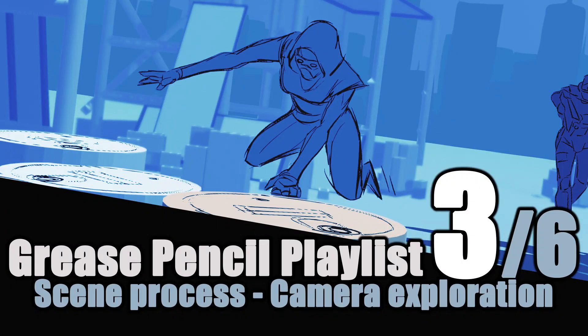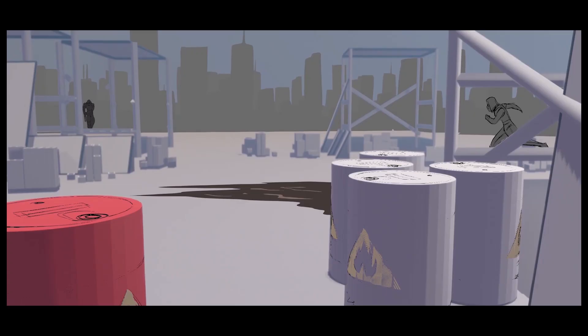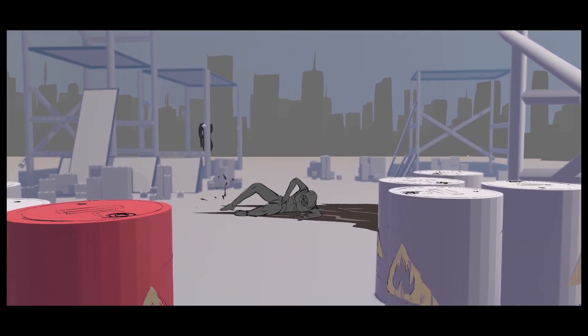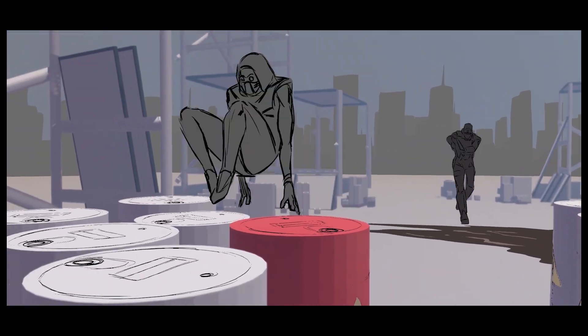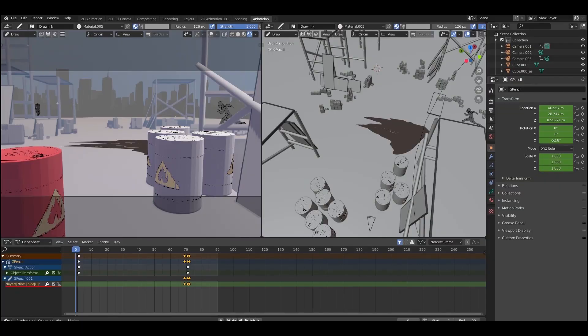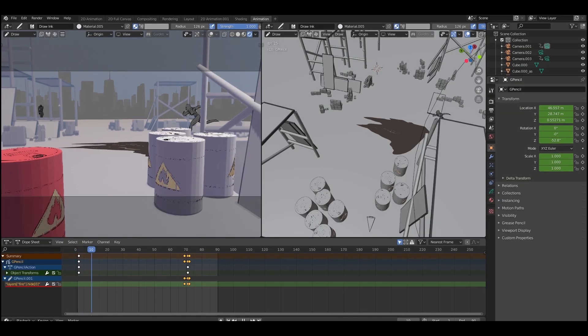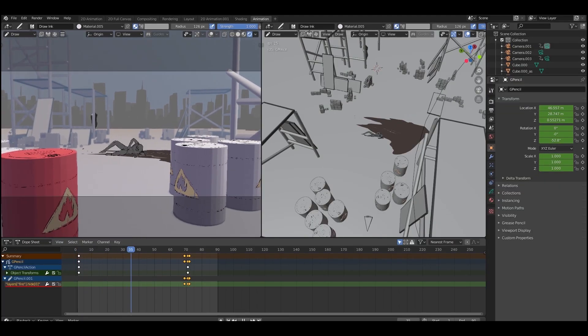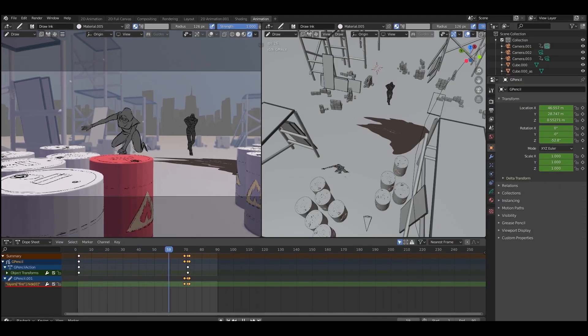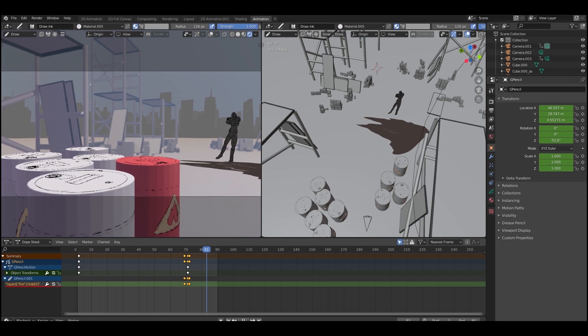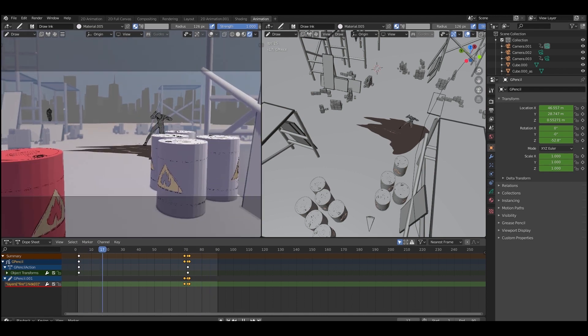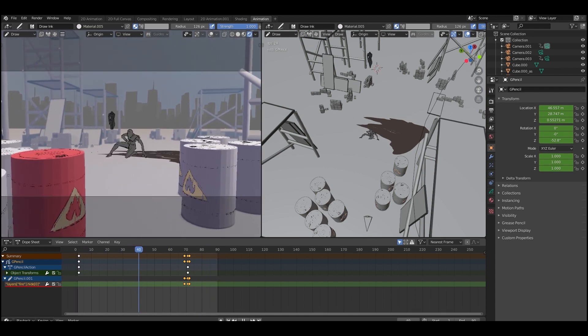Alright, so let's get back to our main example here of the lady running and jumping over the barrels with the guy chasing her. You can see that top-down view compared to the camera view there.